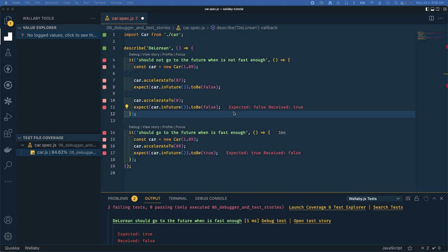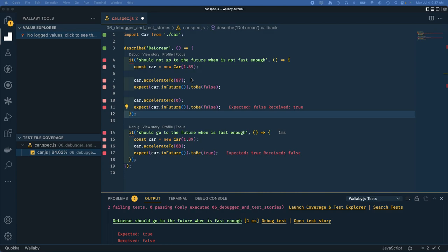Wallaby time travel debugging - what is it and how do we use it? It's a regular debugger except you can go backward and forward, not just step over, step into, step out and run through, but you can actually go incrementally back and forth and it remembers.